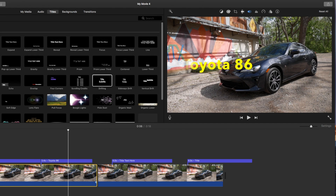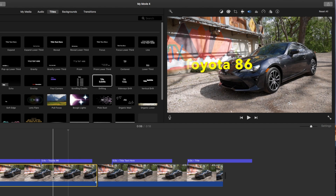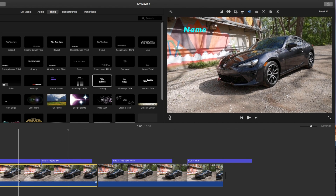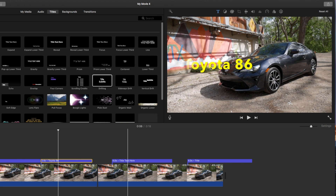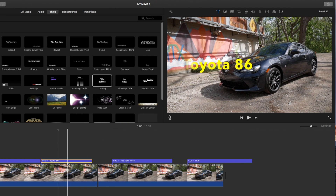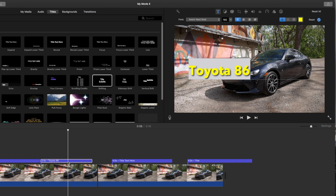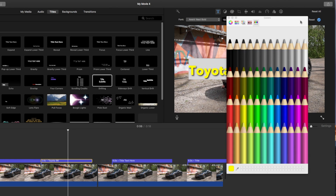There's one more thing I want to bring up here. If you're in the timeline and you're editing the video and then you click back on the text, if you don't see the ability to edit the actual text itself, just do a double click on it. And then you'll be able to go in there and actually change the color to whatever you want.